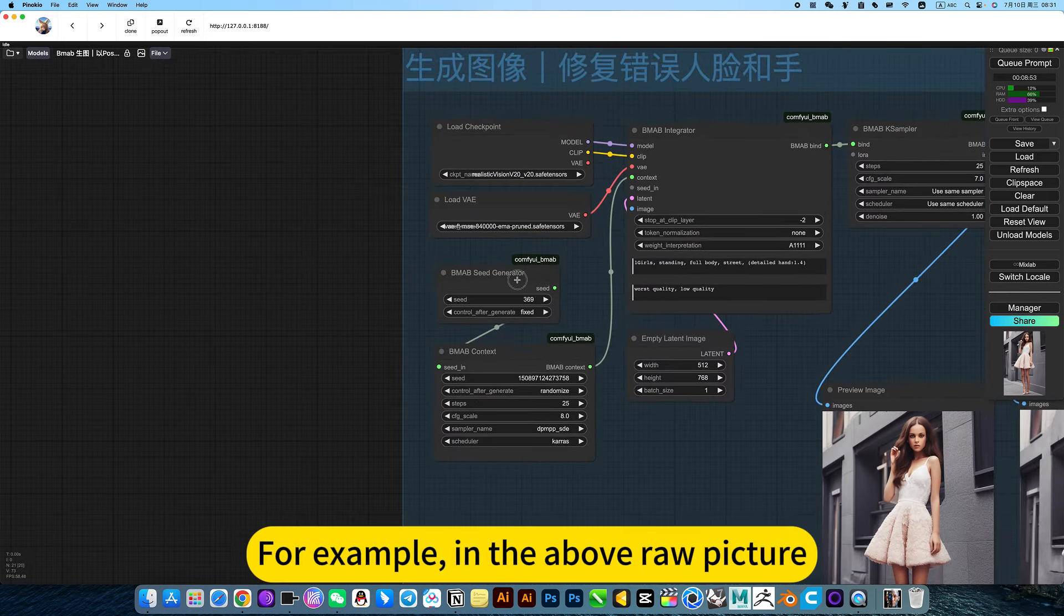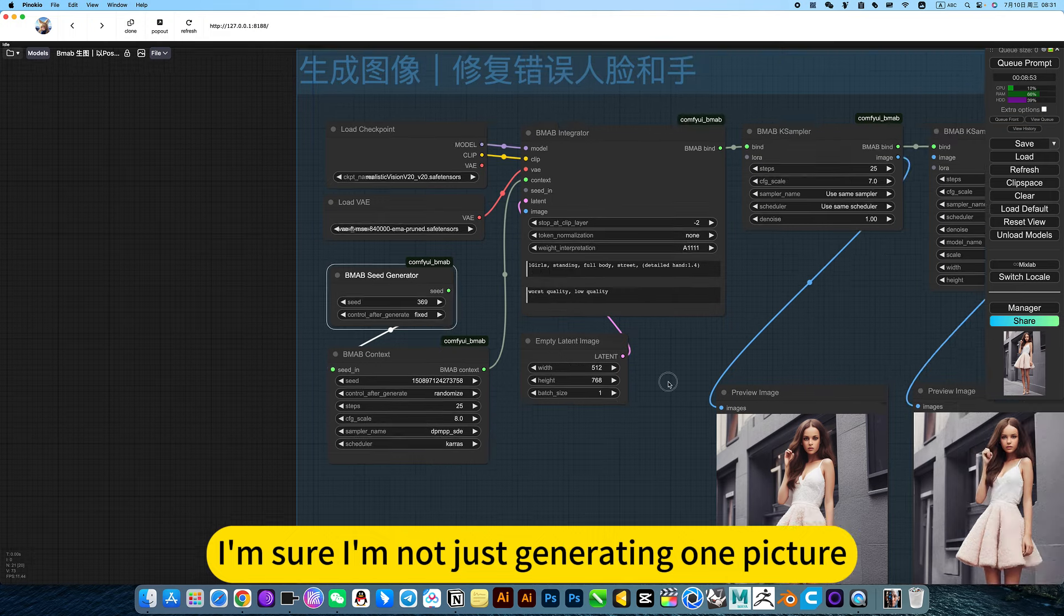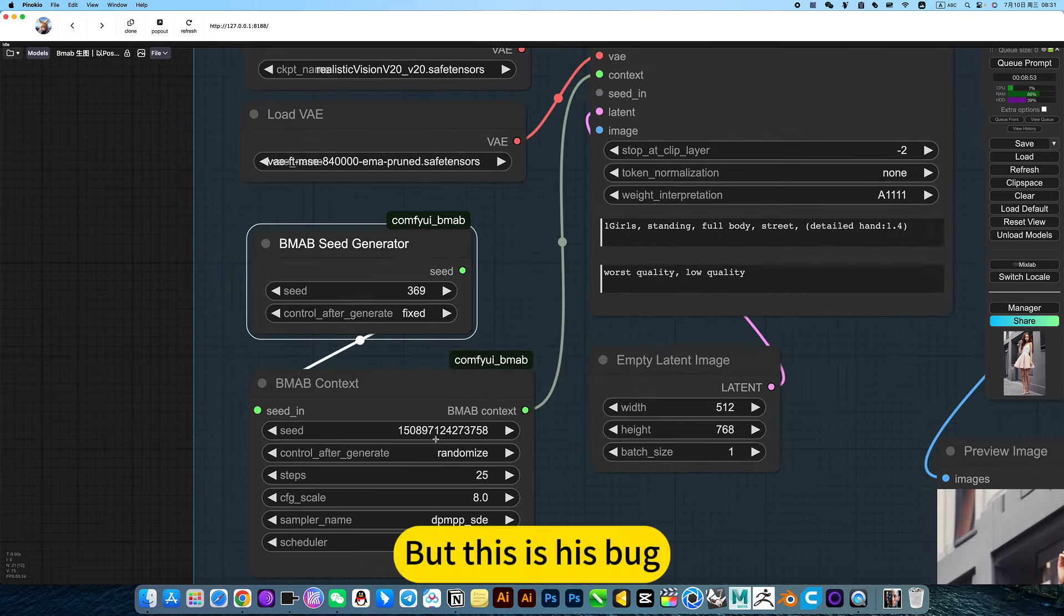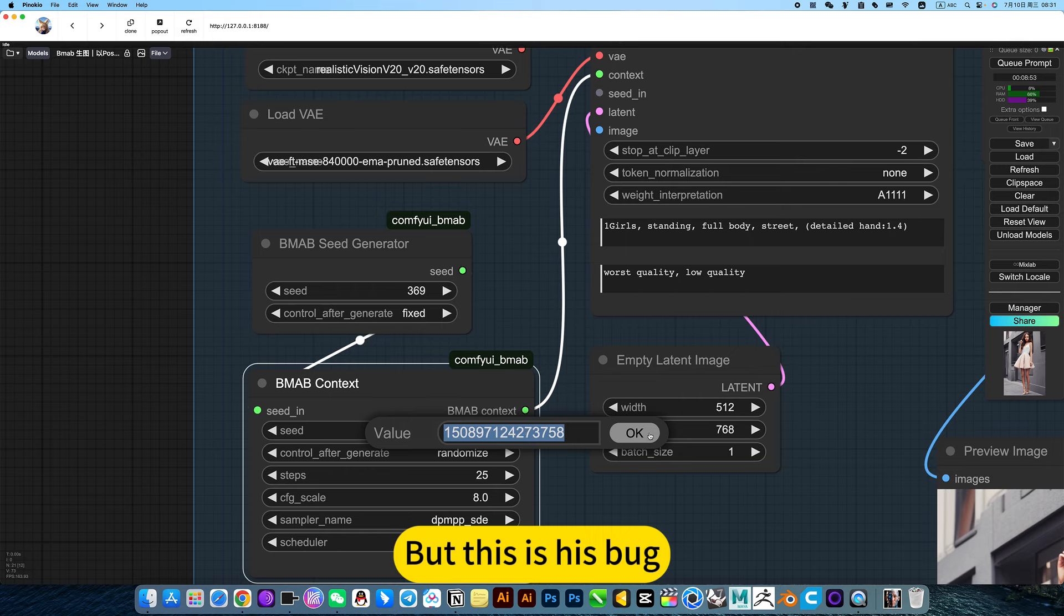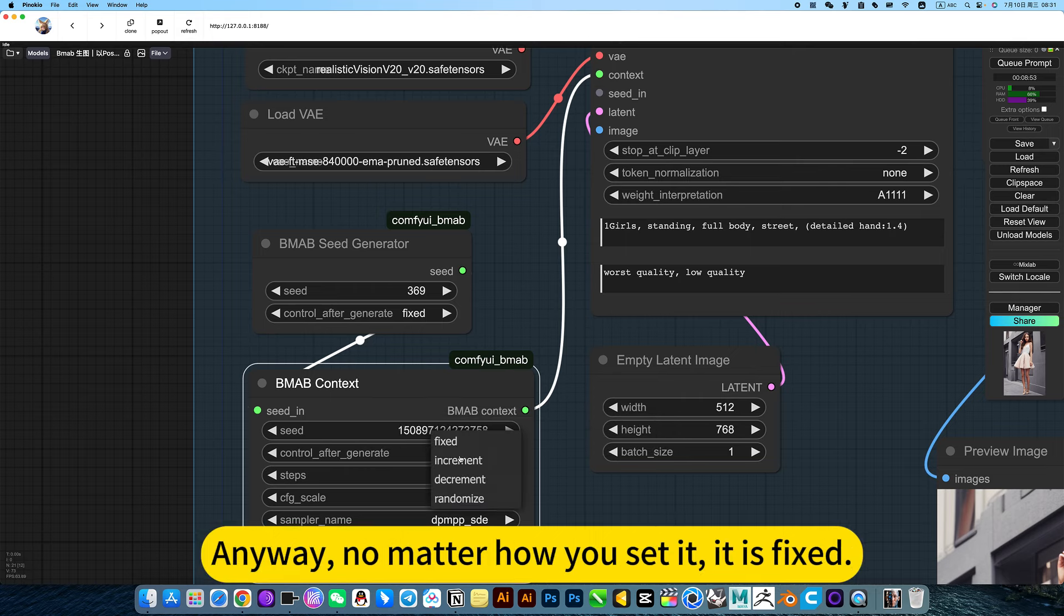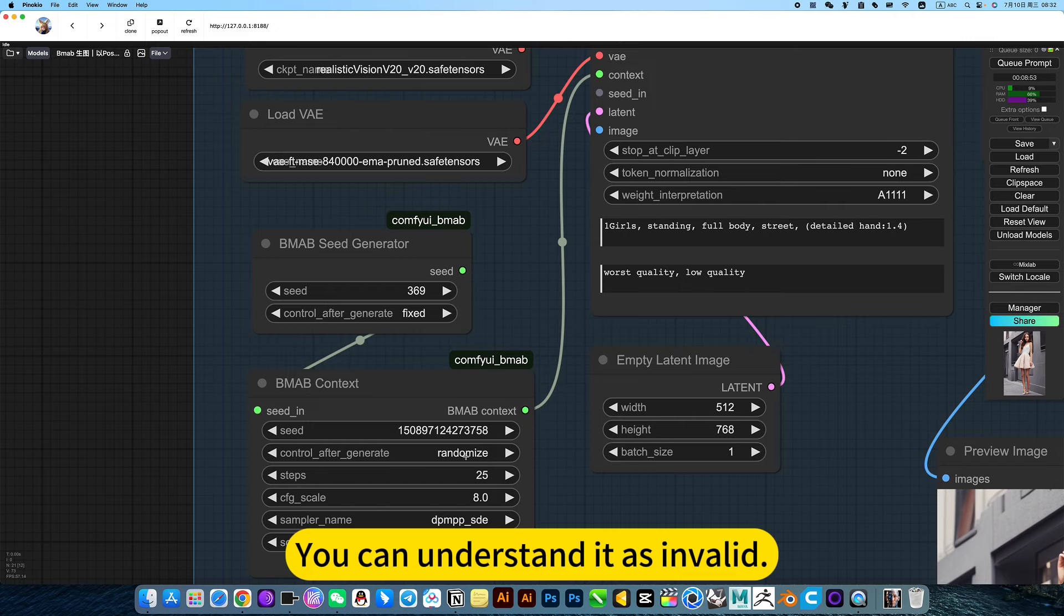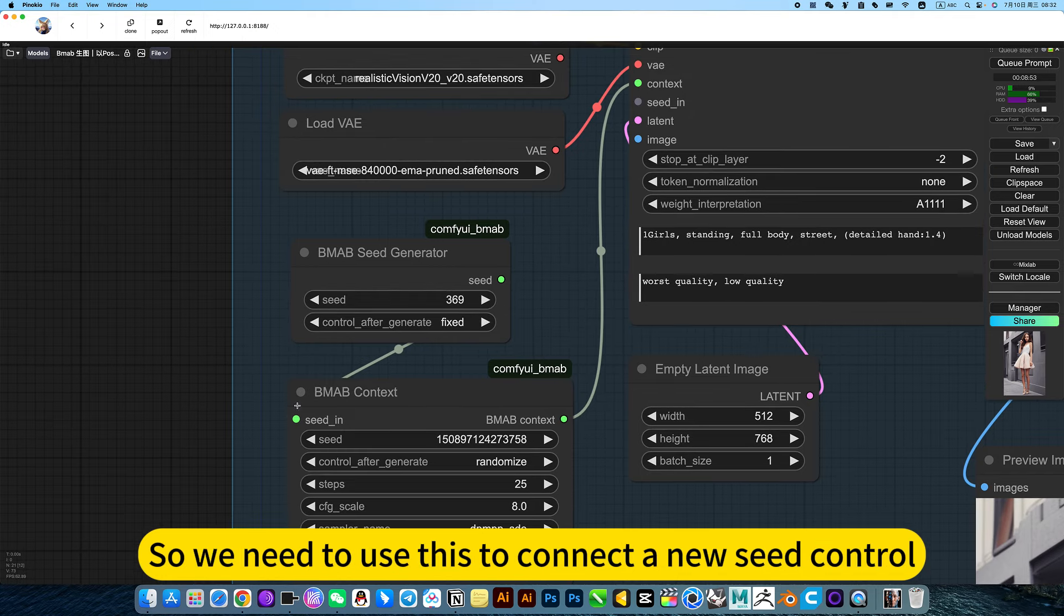This is mainly used for drawing above. I am not just generating one picture, I want to generate a lot of pictures. But this is a bug. No matter how you set it, it is fixed. You can understand it as invalid.